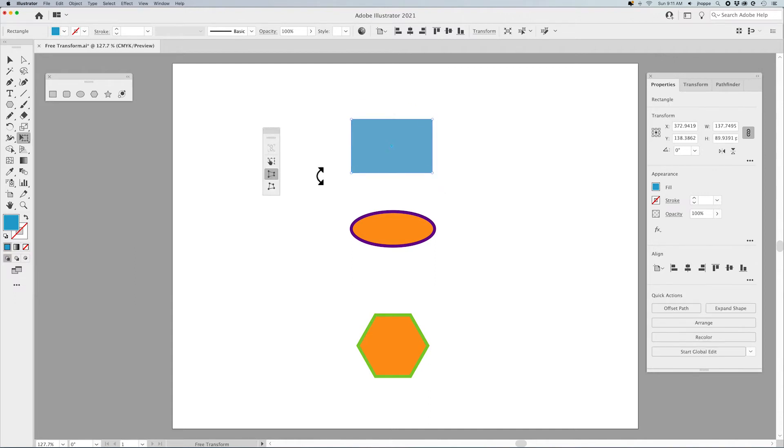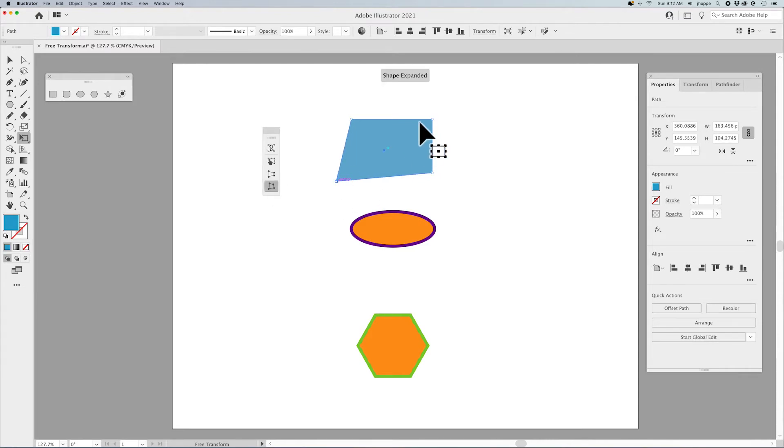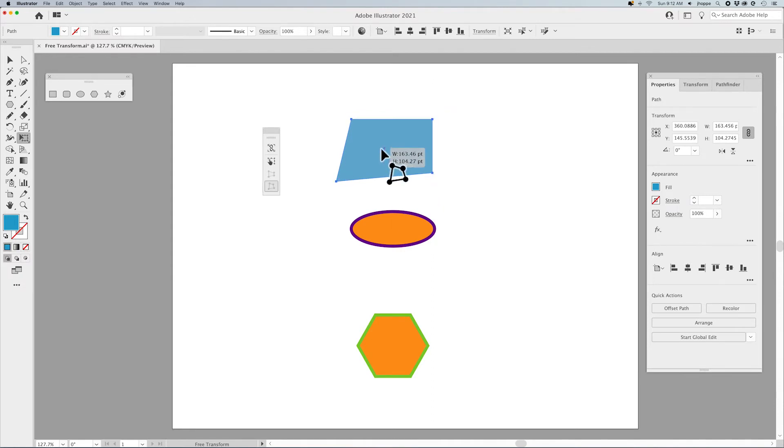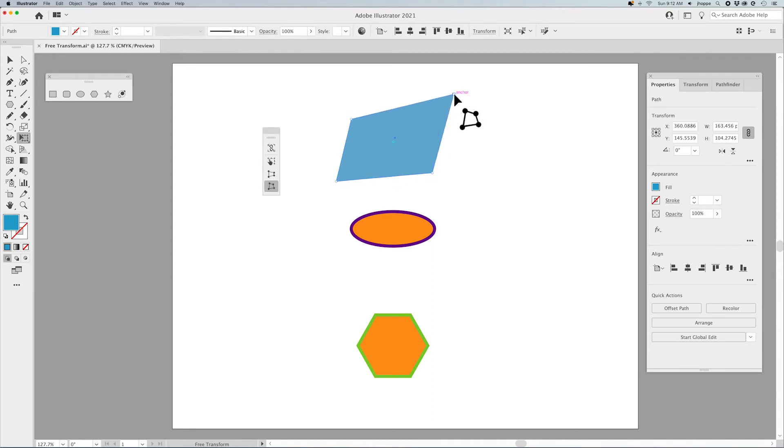If I grab the free distort, then this acts like the direct selection tool where I can directly select and pull and change these points and move them any direction independent of the entire shape.